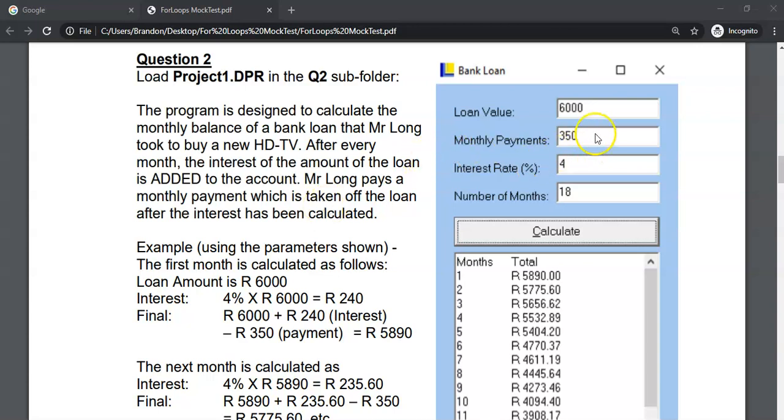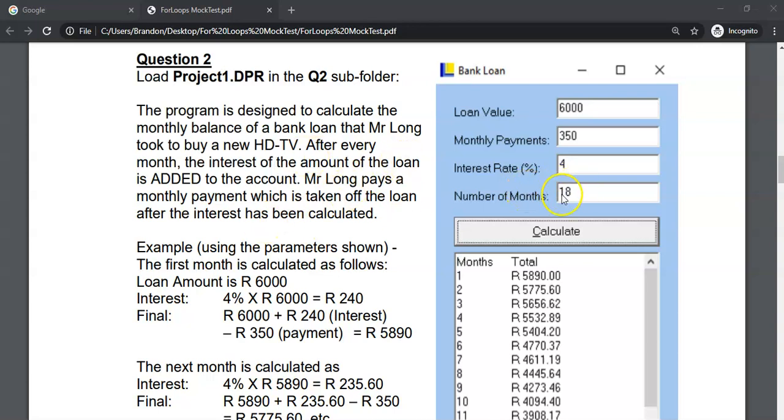Obviously, in this situation, you want to be paying back more money than the interest that you are collecting so that that money becomes less. So we're going to be doing this over 18 months, that's the duration of the loan. We want to see how much is left of the loan after 18 months.